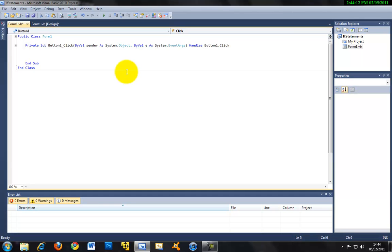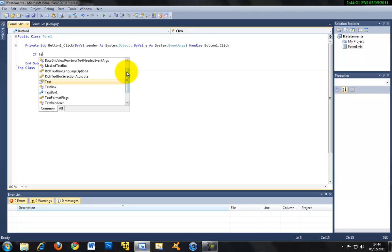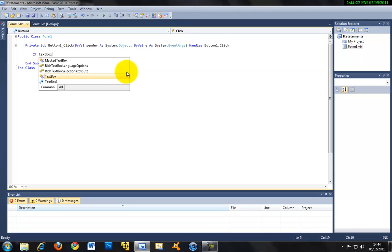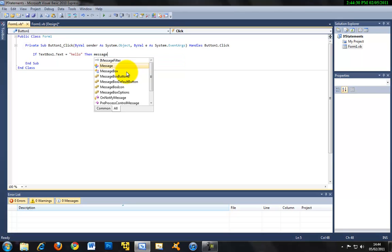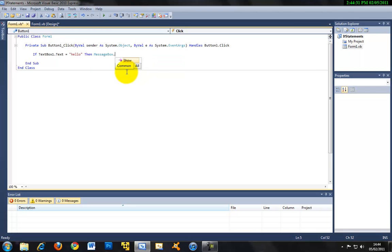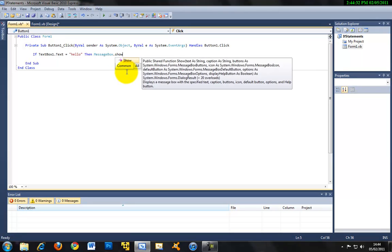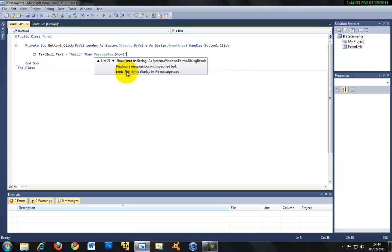An if statement, as I explained, looks like this: if textbox1.text equals hello, then messagebox.show Hi.